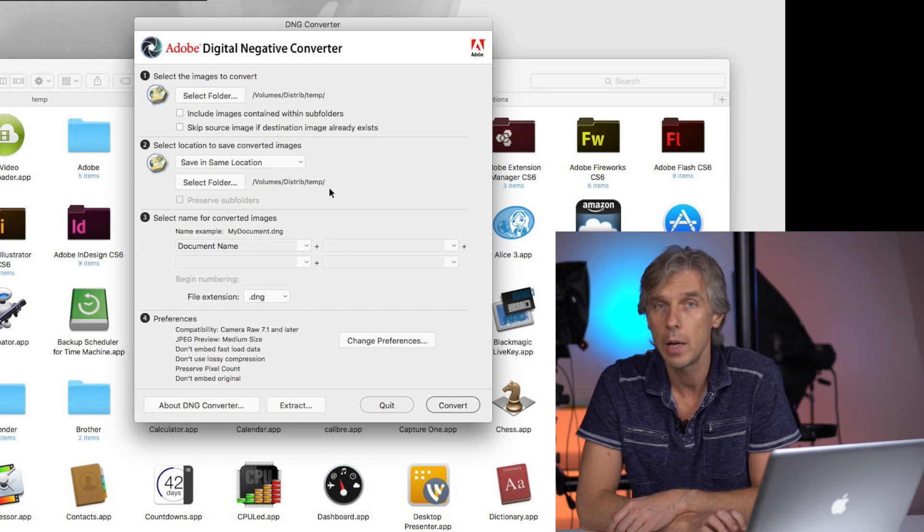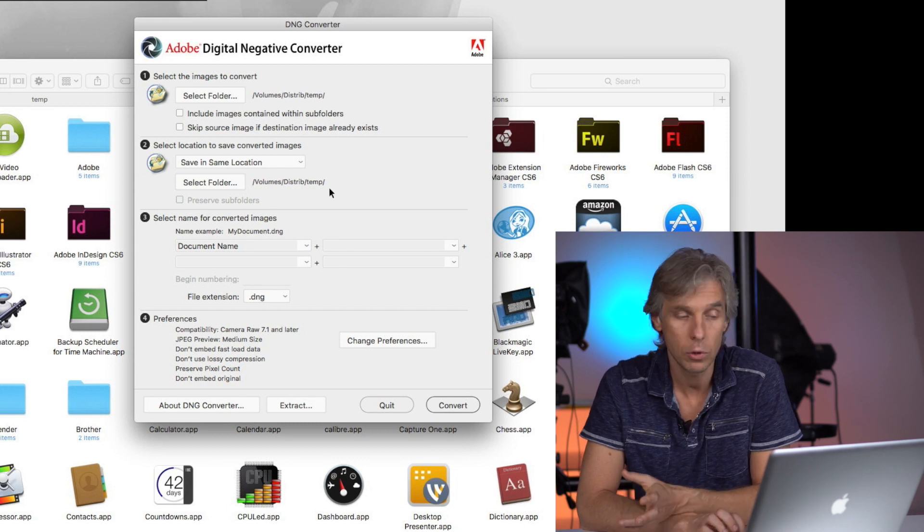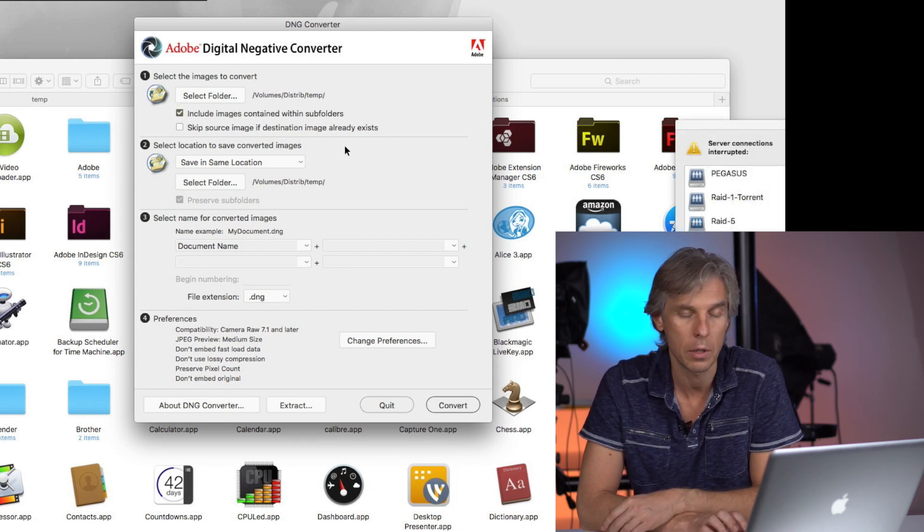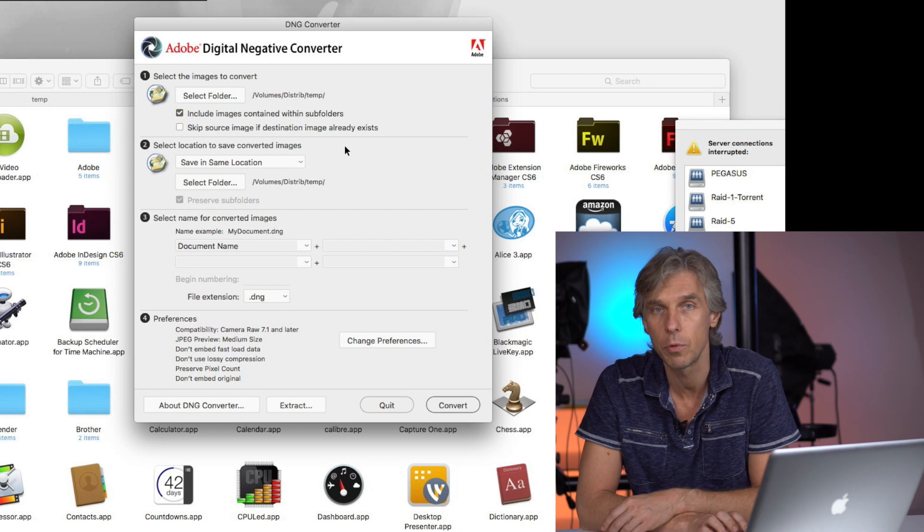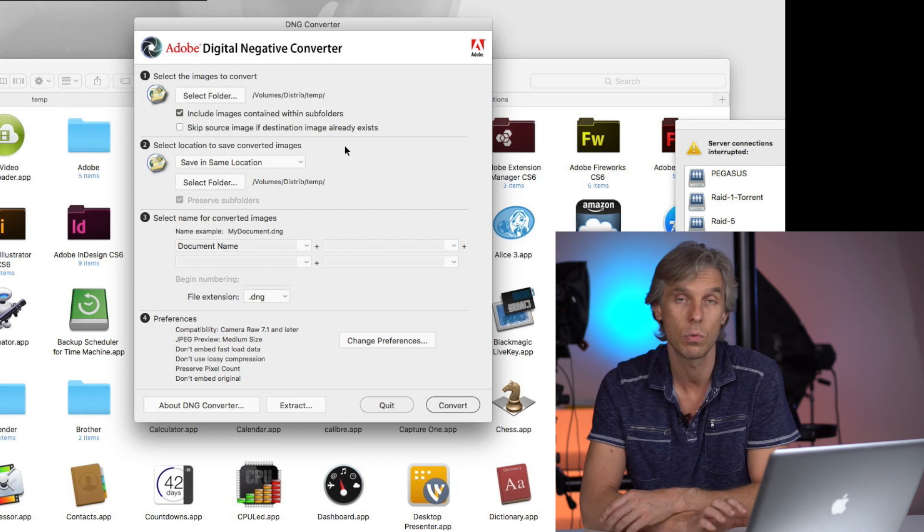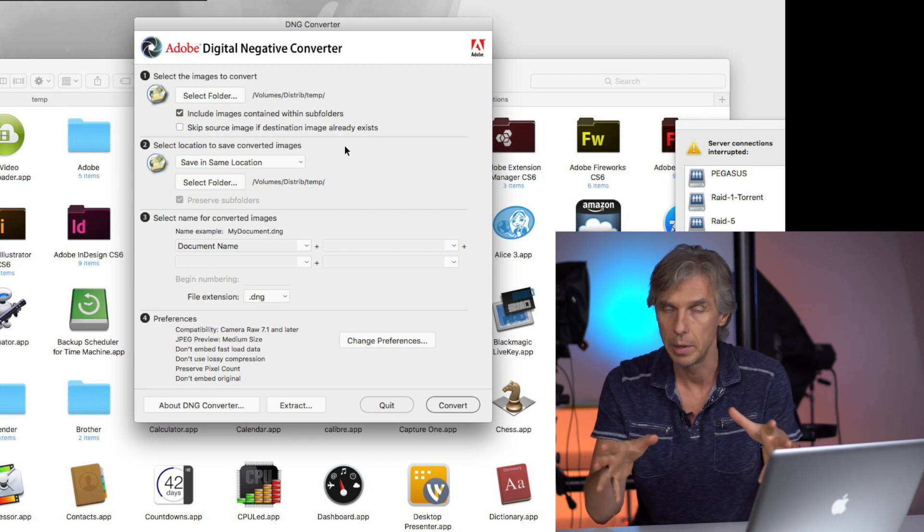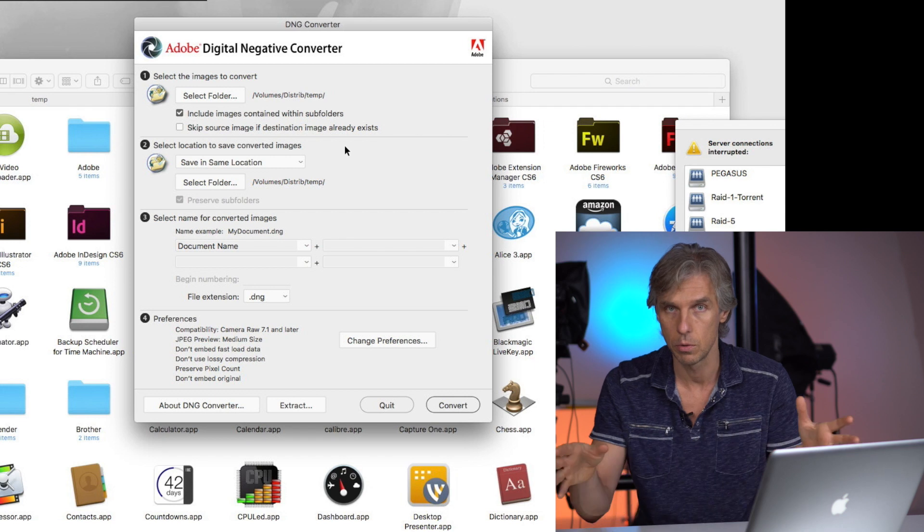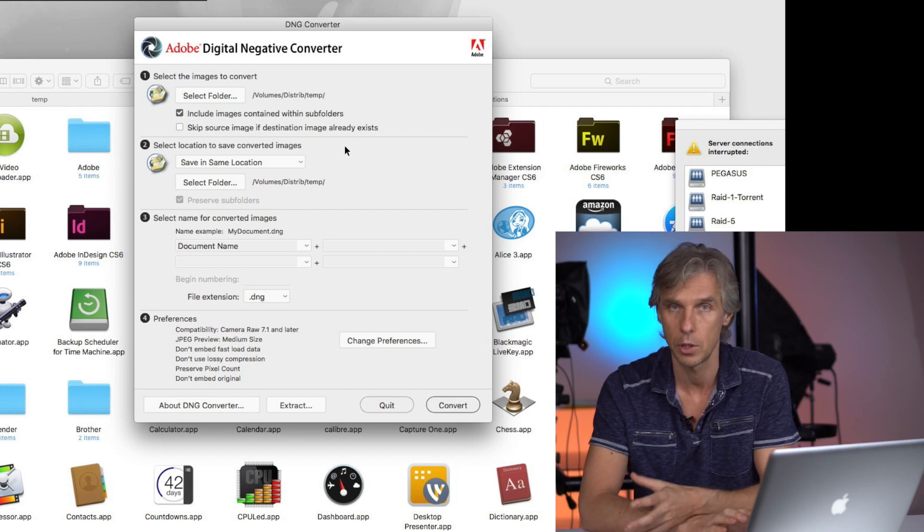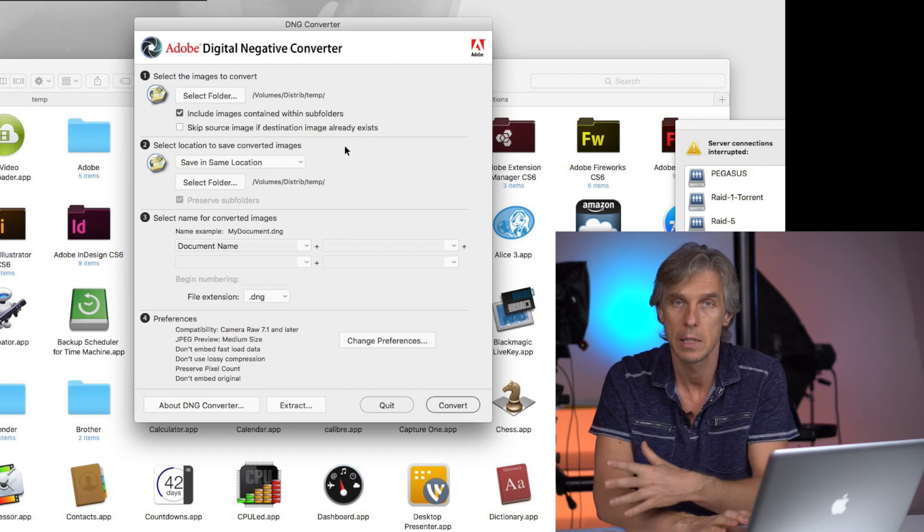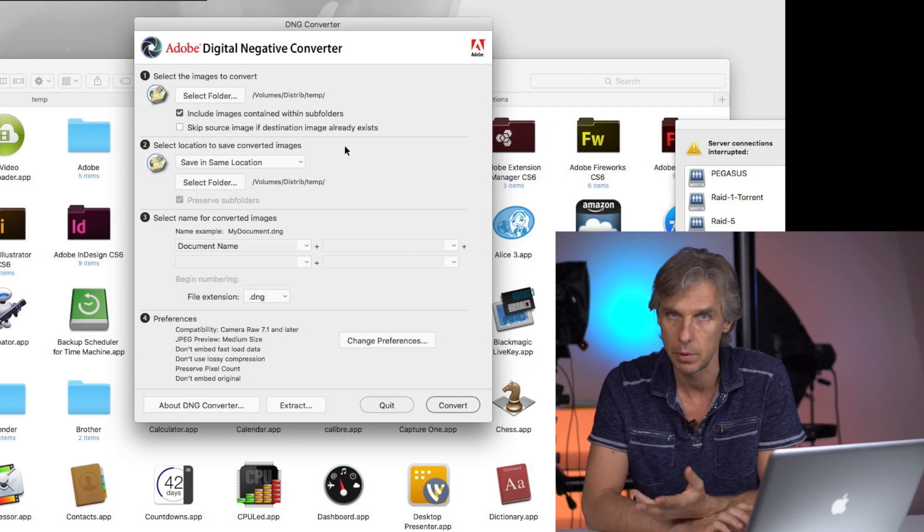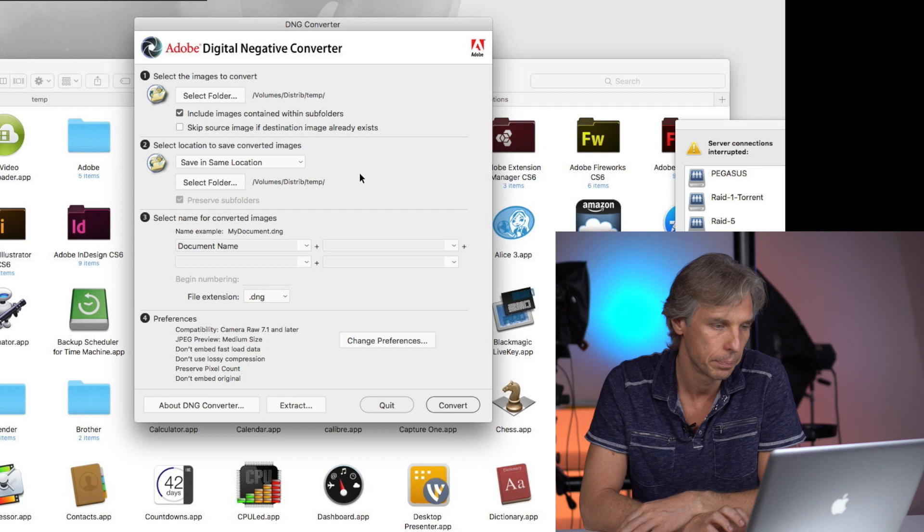If you have subfolders there, you can even include images contained within subfolders. If you don't want to put everything into one big pile, it's okay. You can just use the same structure as we have. Subfolders, it will pick them up. Not a problem.